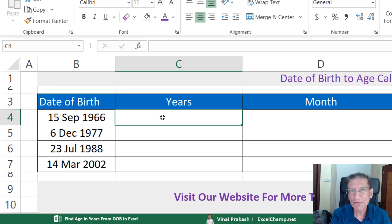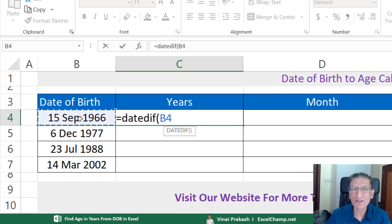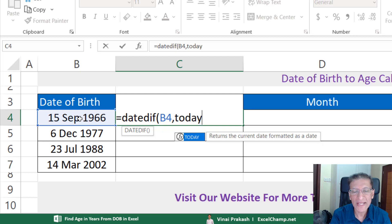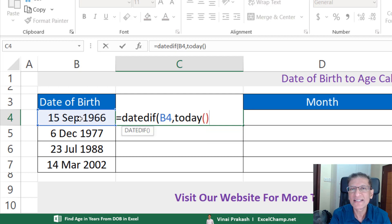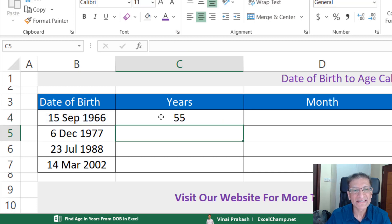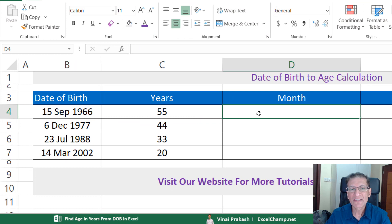The formula to get the number of years is extremely simple. We write: =DATEDIF( then pick the date of birth, comma, and to get today's date we just write TODAY() — this is an empty function. Followed by the letter Y, which tells us we only want the years. Press Enter and everyone's age in years is calculated.